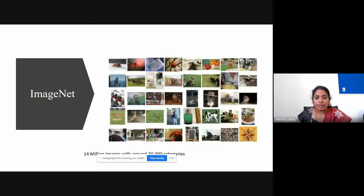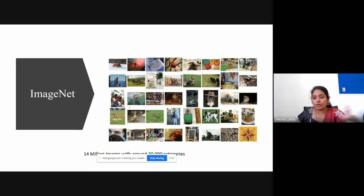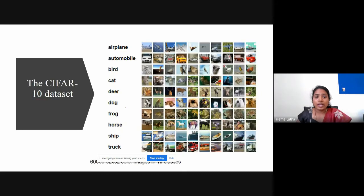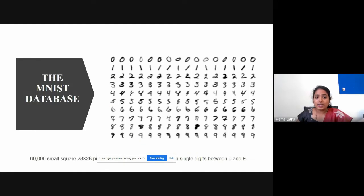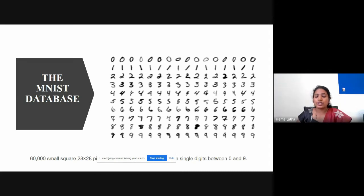So models are developed on such a large dataset as ImageNet. The CIFAR dataset has 10 classes and 60,000 images — a mix of cars, birds, trucks, and boats. The MNIST database has handwritten grayscale images with around 60,000 images for digits 0 to 9. The models are developed based on these datasets.